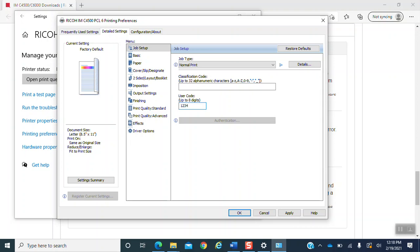The user code will be the code that you had on your onboarding process. If you do not remember this code, feel free to call the receptionist and ask them. They will be able to provide it if necessary. Once you enter your user code, you want to hit apply and then OK.